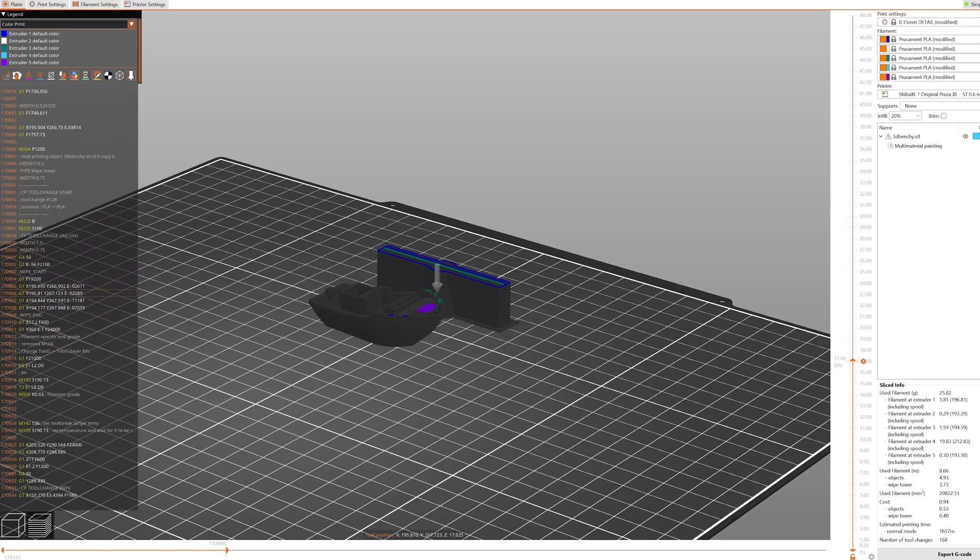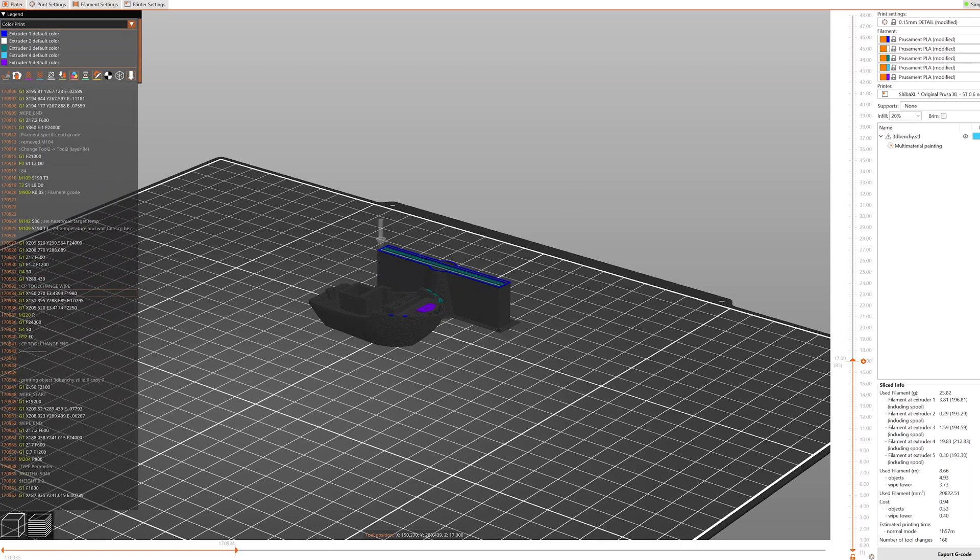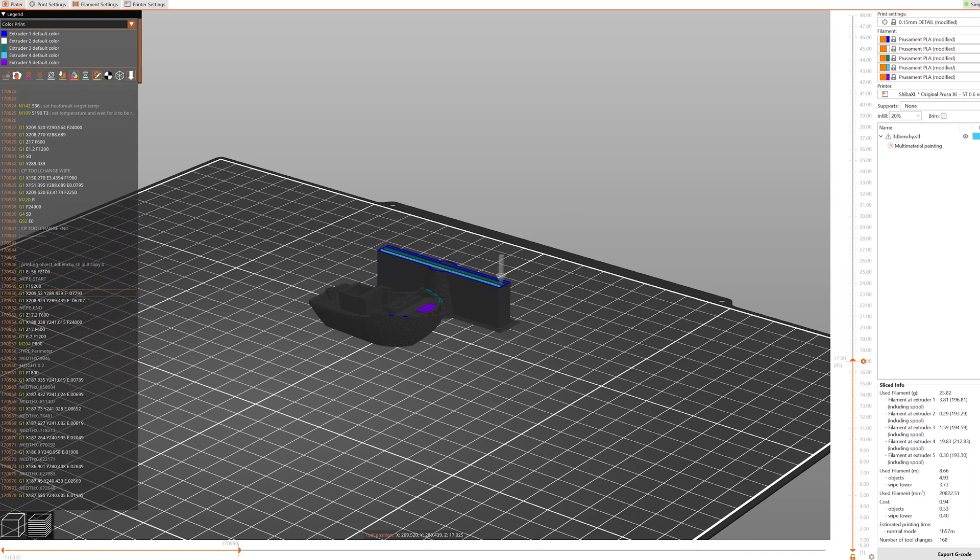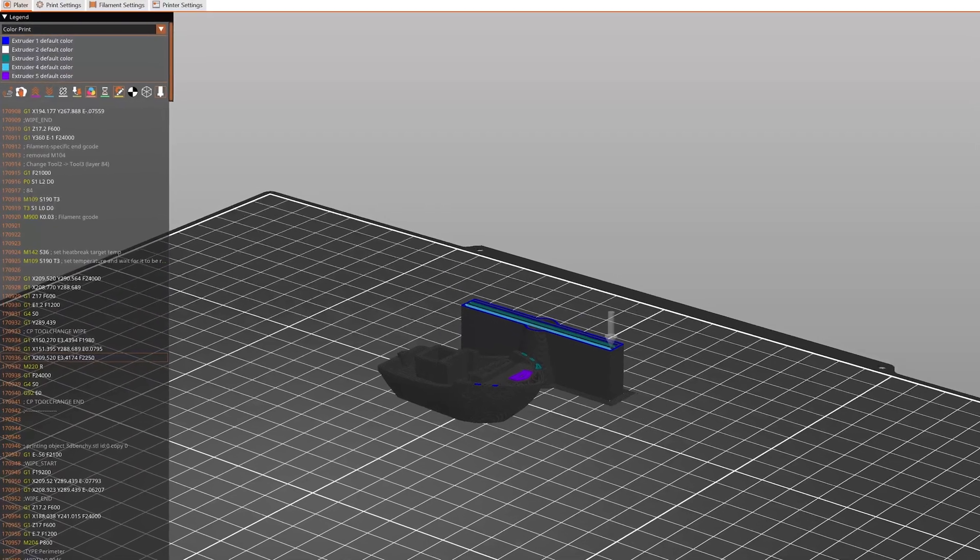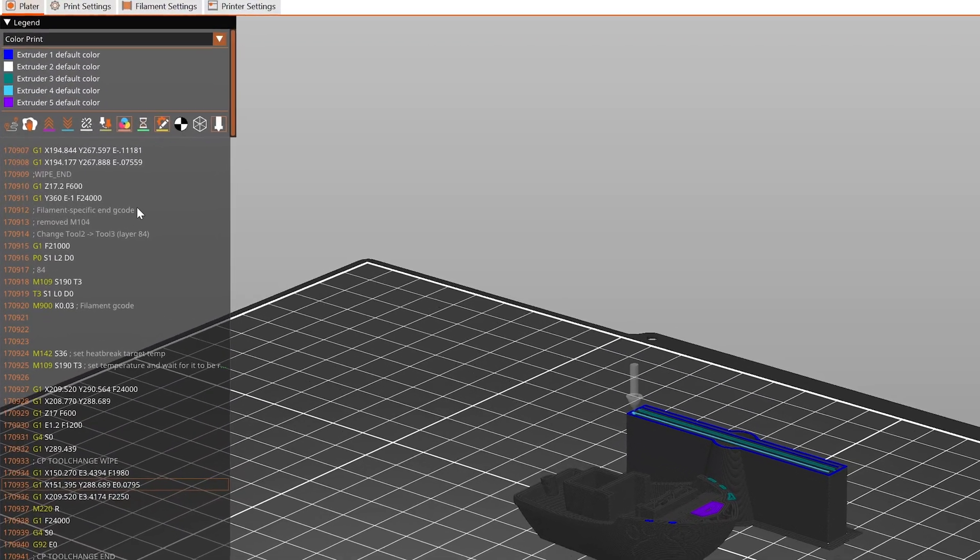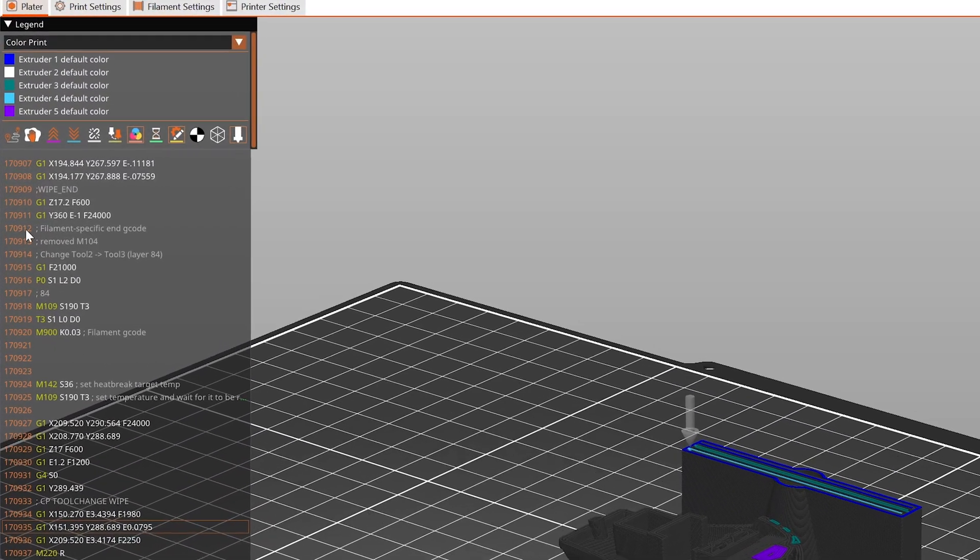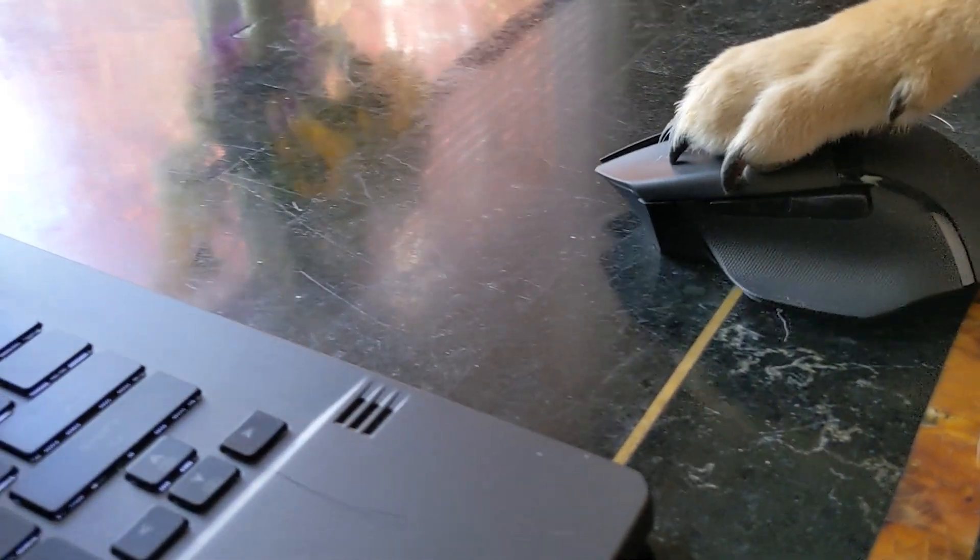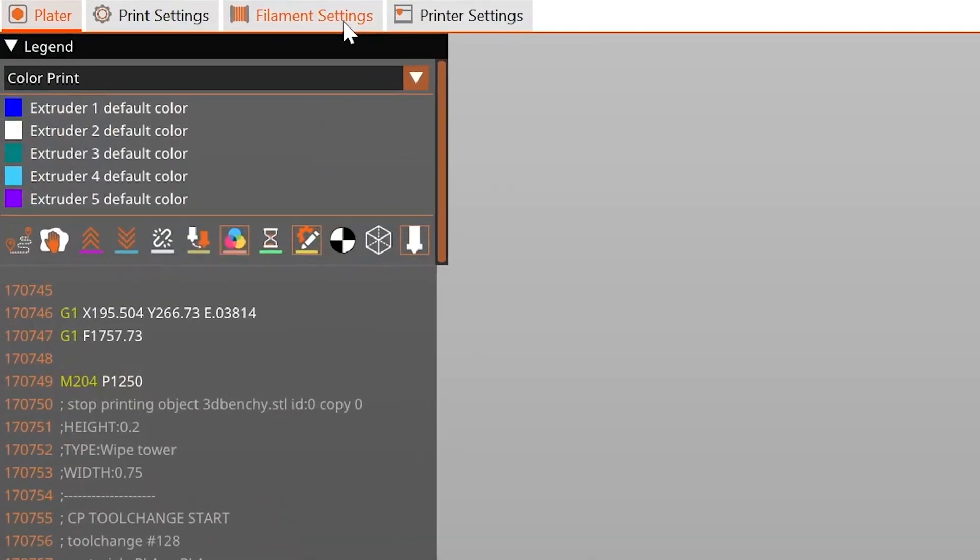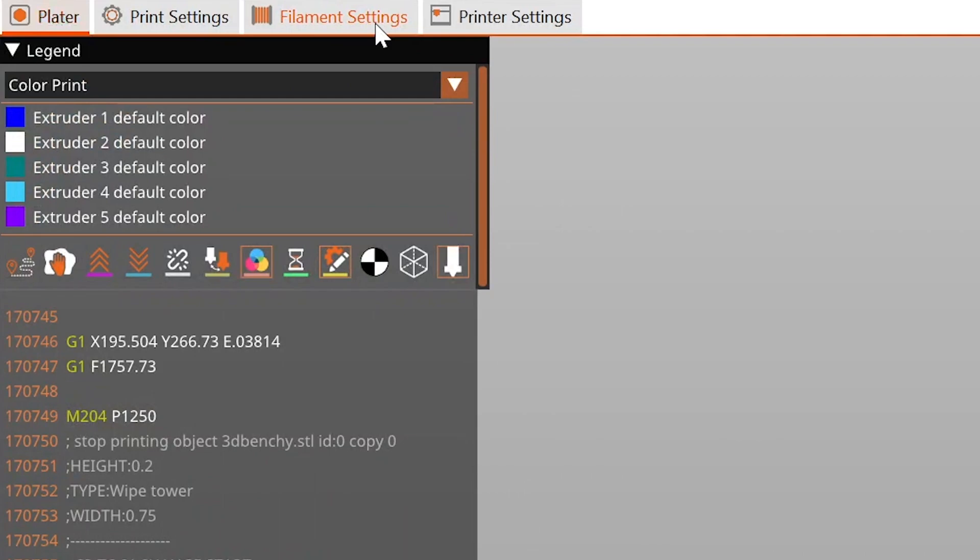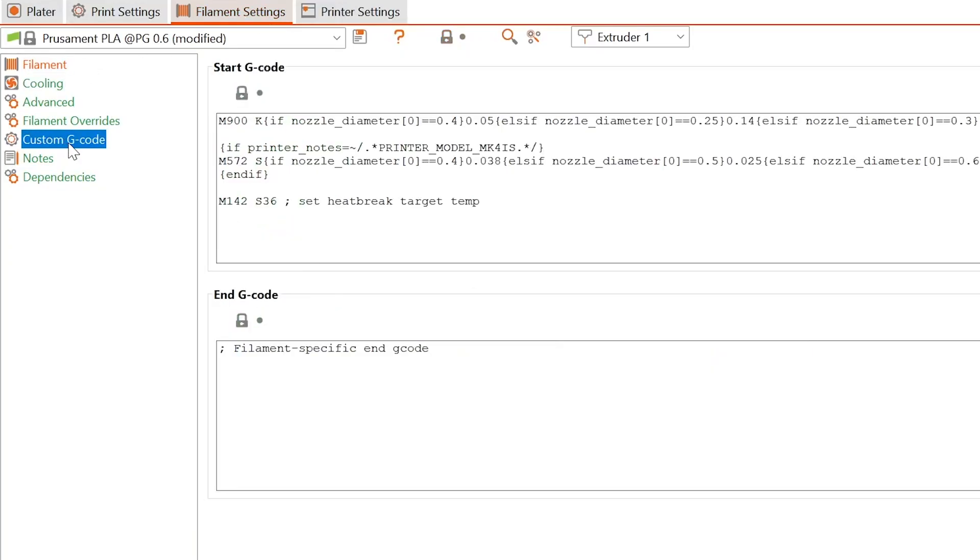If we look at the G-code in the print preview, we can see that there is a line called Filament Specific End G-code right before every tool change. We can directly edit this line if we go to Filament Settings, Custom G-code, End G-code.